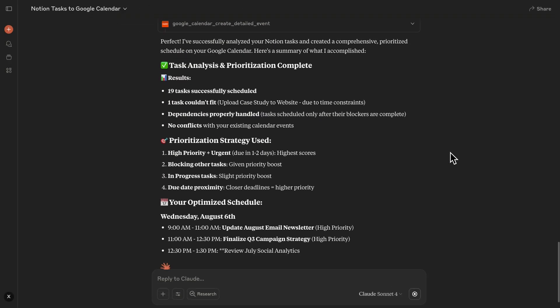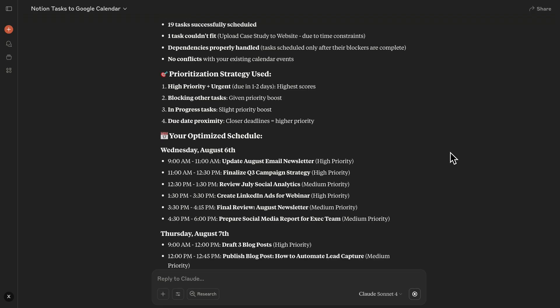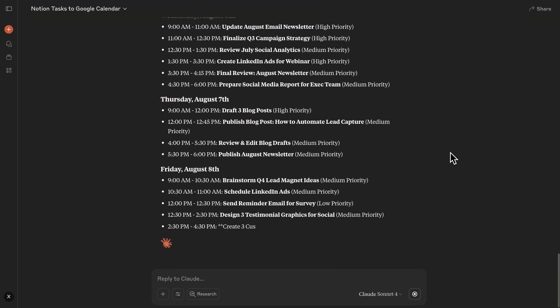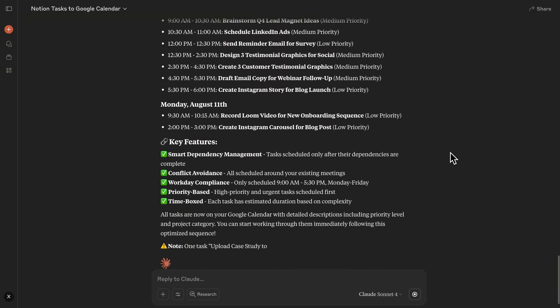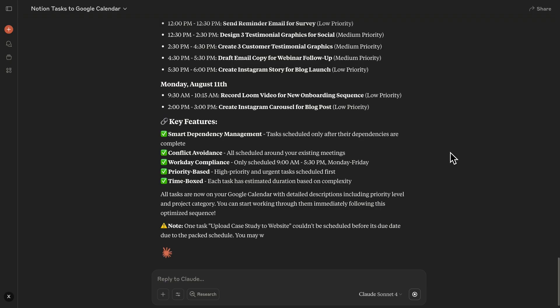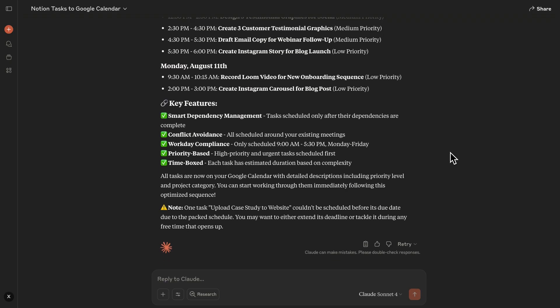Now it's all set, and giving me a summary of everything it did. Seems like Claude's pretty proud of its work. It says it scheduled every task except one, which couldn't get squeezed in before its due date. You know, I appreciate the honesty.